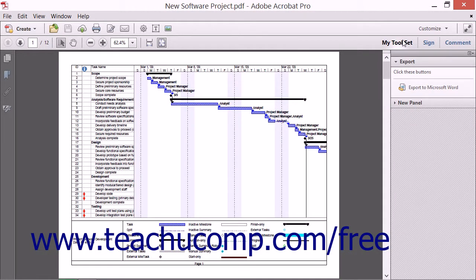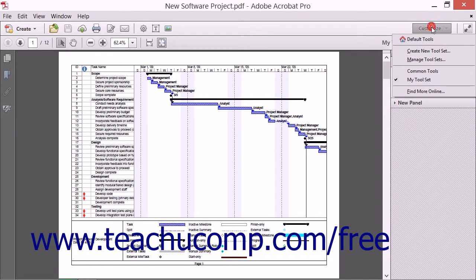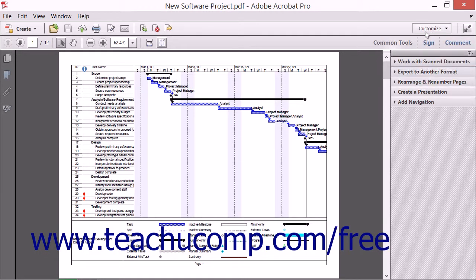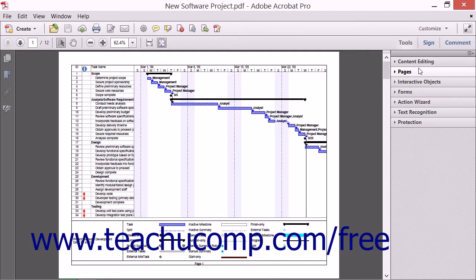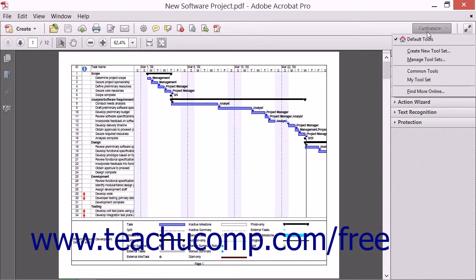You can, of course, switch between the tool sets listed in this menu as needed. If you wish to create more tool sets, simply repeat the process again to create as many tool sets as you need.